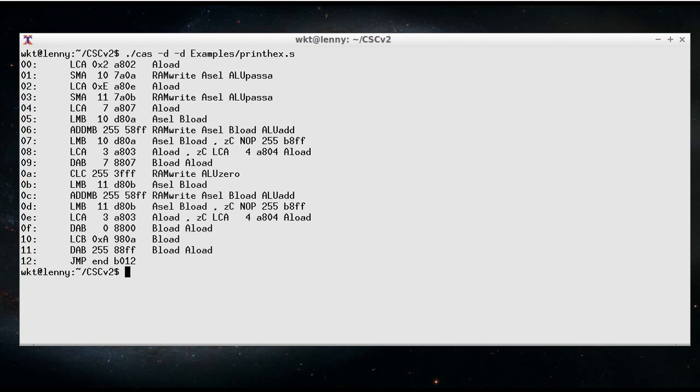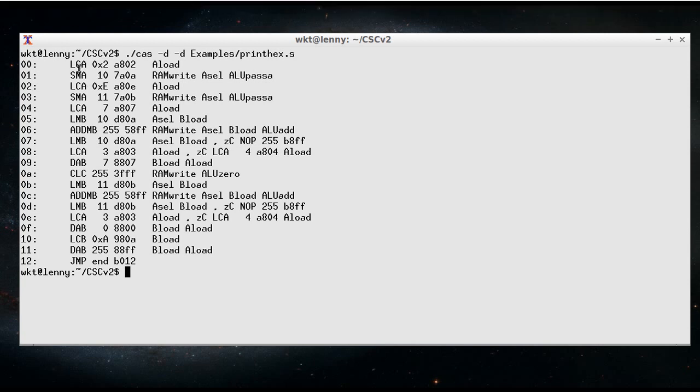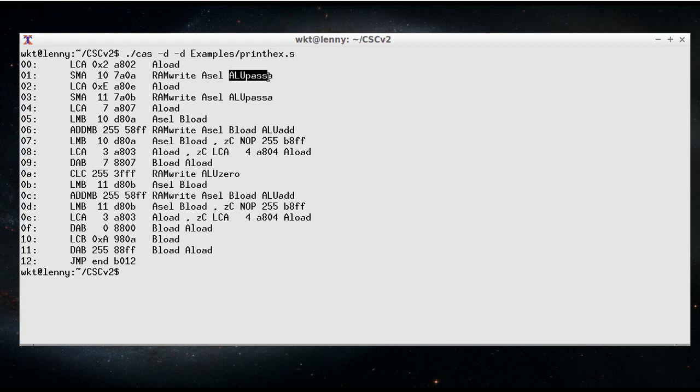So in the first instruction we're doing load a constant, so therefore we've got the ALoad line. On the next line we're going to be doing pass A, pass A out through the ALU, which means we need to turn on the A sel line,